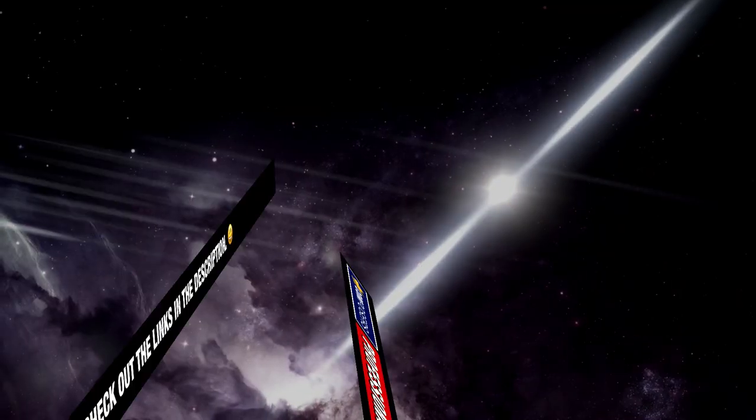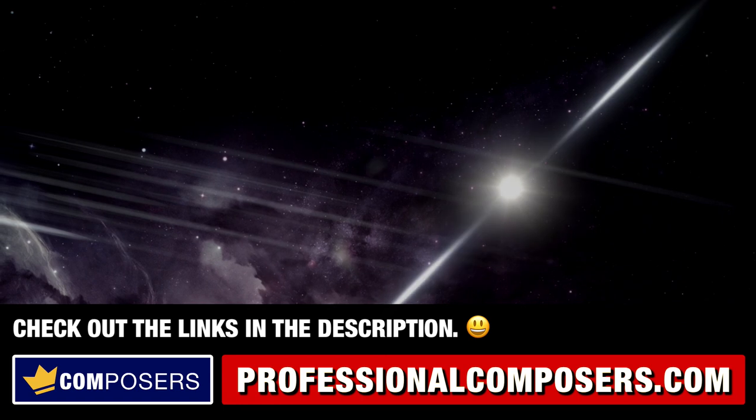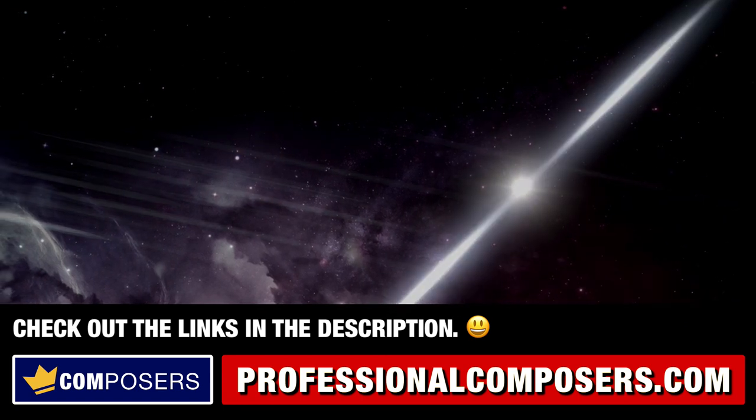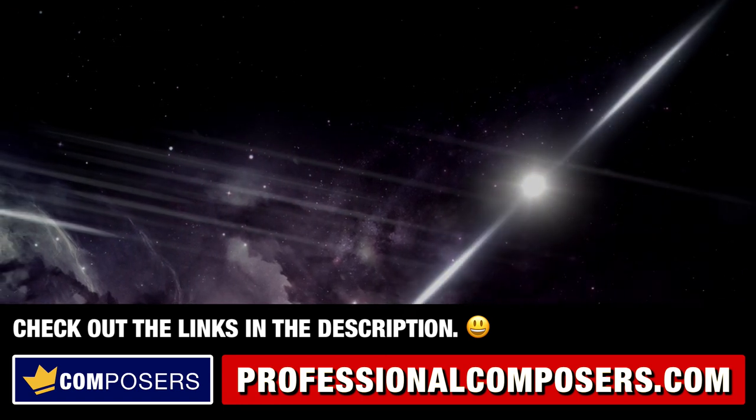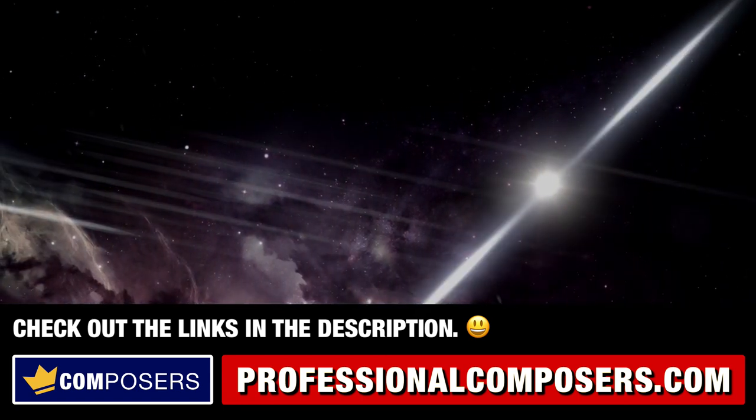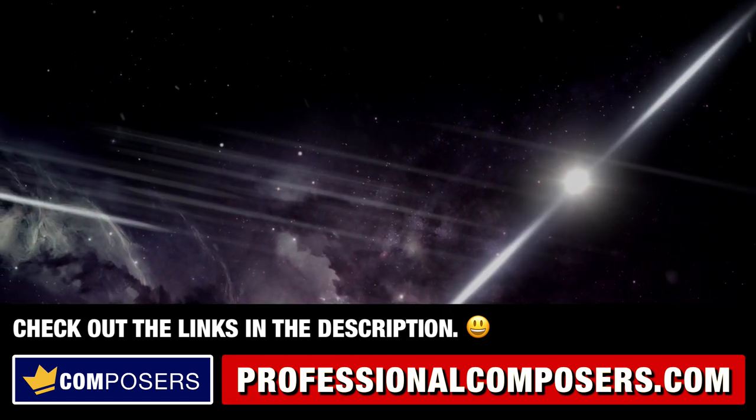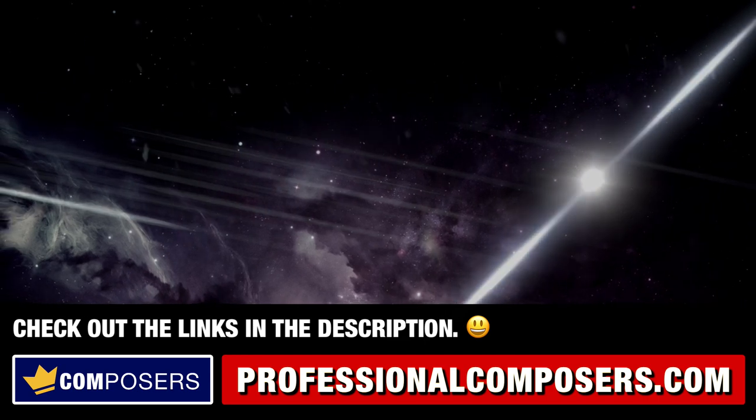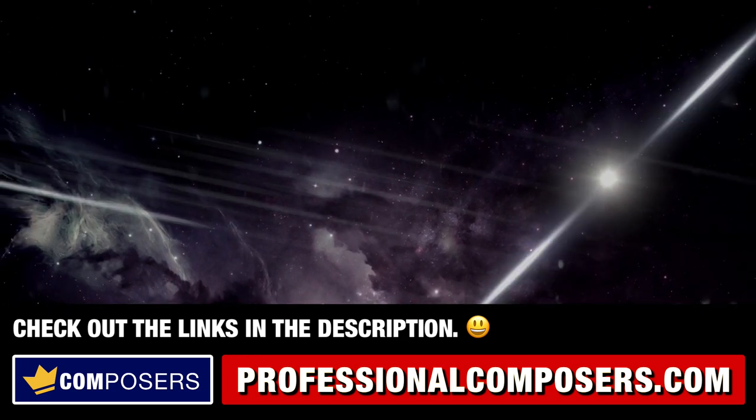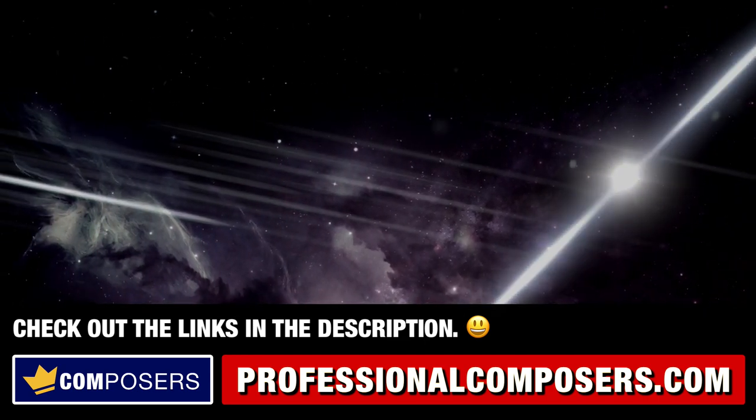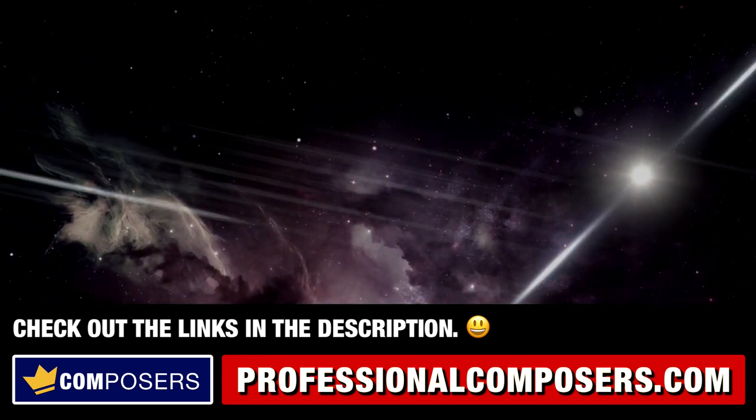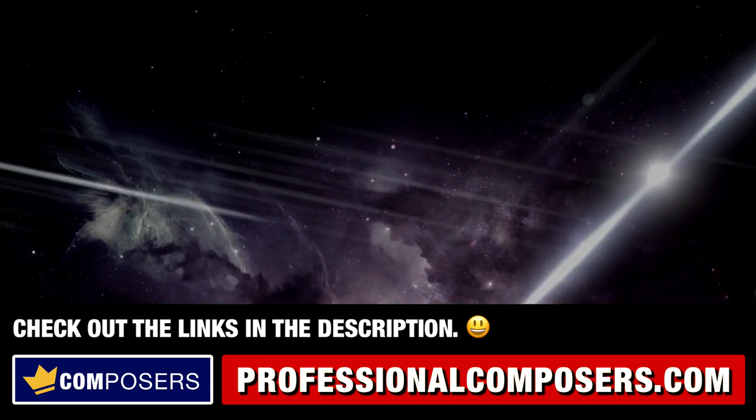Check out my complete video series on Logic Pro X tutorials and tips here on my channel. Learn and master Logic Pro X to boost your music composition and production workflow.